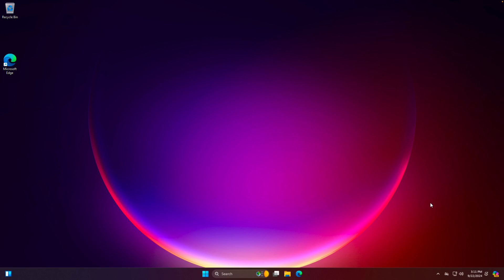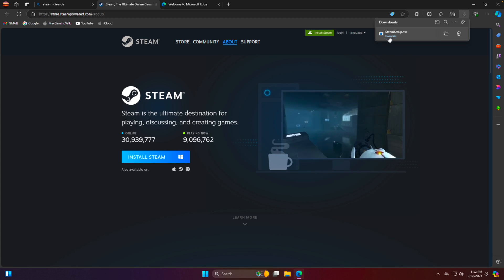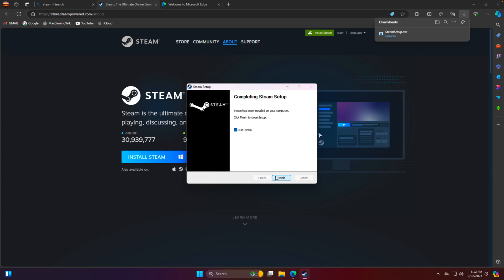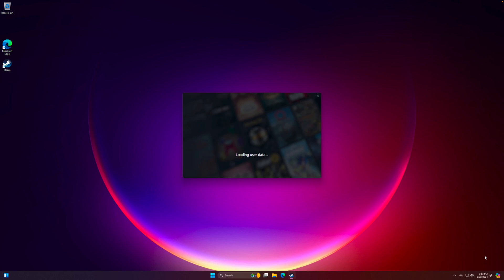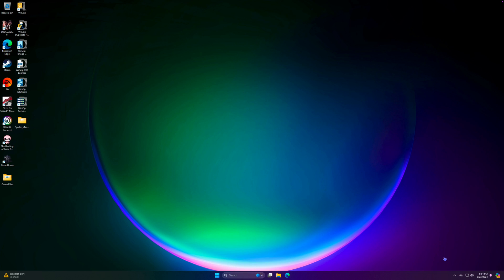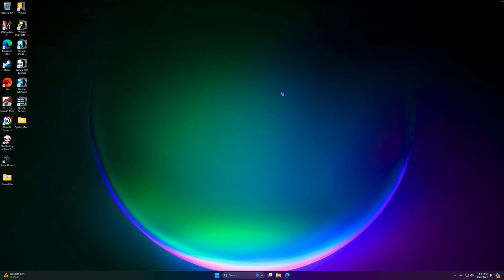Now we're ready to game. Go to your web browser and download Steam. Once Steam is downloaded, open the installer and install Steam to your Program Files. Once logged in, you can start downloading games. Unlike Parallels, which allows Bluetooth controllers, VMware requires a wired controller. I have my DualSense controller with a USB-C cable — simply plug it in and VMware will give you a pop-up asking whether to use it with Mac or PC. Choose PC and your controller will be ready to go.